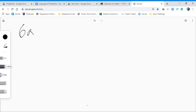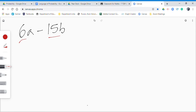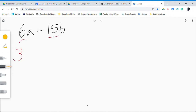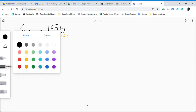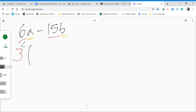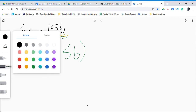Example 1: Factorize 6a minus 15b. Look at 6 and 15 — are they even? No. Is 15 a multiple of 5? Yes, but 6 is not. What about 3? 6 is divisible by 3, and 15 is divisible by 3, so we write 3. Next, check pronumerals — no shared pronumerals, so close the bracket. 6 divided by 3 is 2, write a; negative 15 divided by 3 is negative 5, write b. Factorized: 3(2a - 5b).